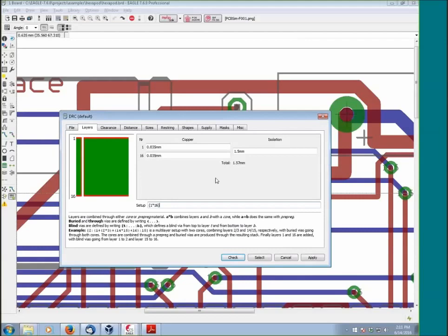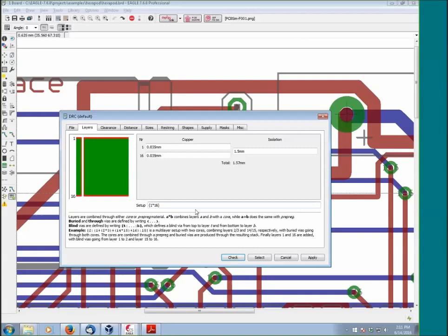Let's go now into the Layers tab. The Layers tab is very important. It is through this tab that you set up a multi-layer board. If you need four, six, eight, all 16 layers, you set that up here. You'll notice that by default it's set to 1 times 16.